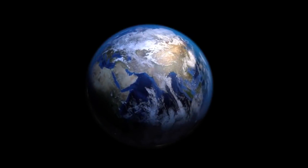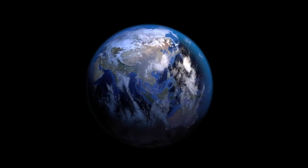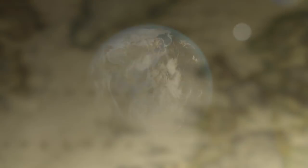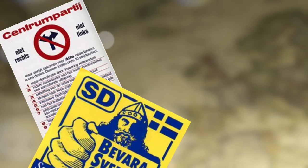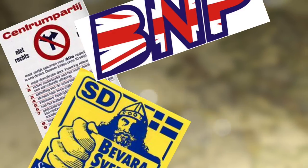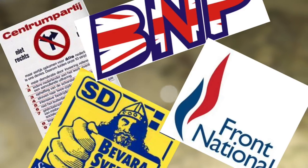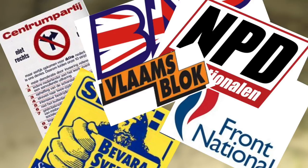Searching for examples of this with right-wing parties isn't difficult. Examples abound: the center parties in the Netherlands, the Sweden Democrats in Sweden, the BNP in Britain, the Front National in France, the NPD in Germany, the Flames bloc in Belgium. I could continue.